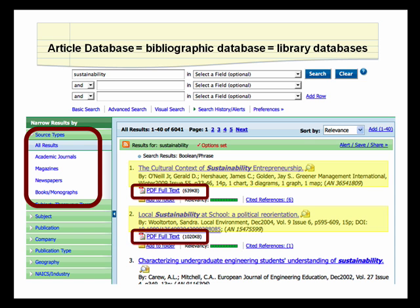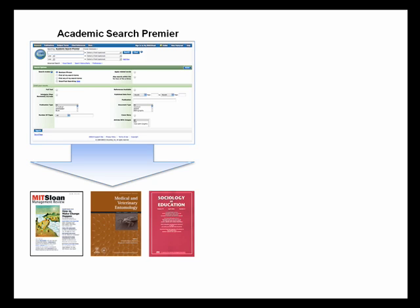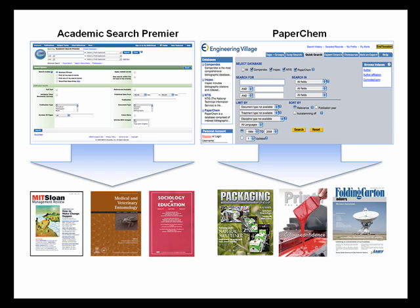Some databases cover a broad range of subjects. For example, EBSCO's Academic Search Premier database covers subjects from the Humanities, Social Sciences, and the Natural Sciences. On the other hand, databases like Paper Chem will only cover articles that report on specific topics like paper science.